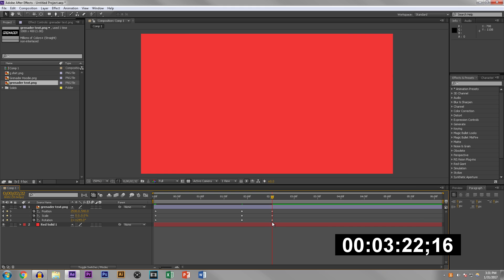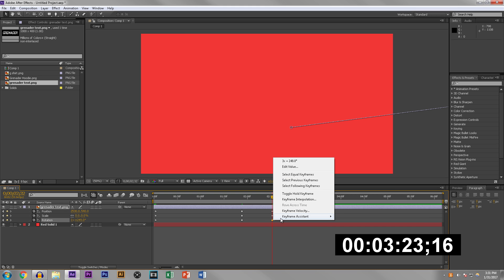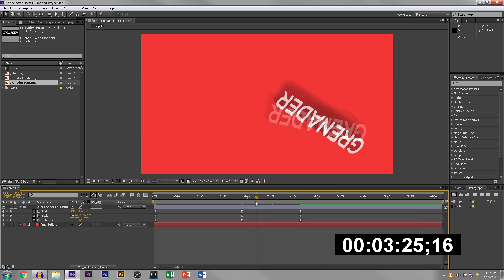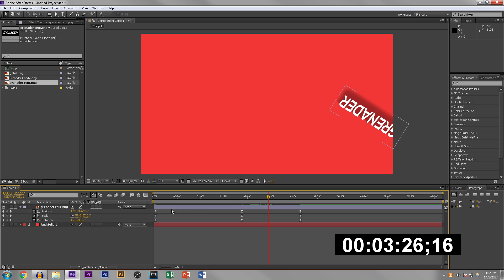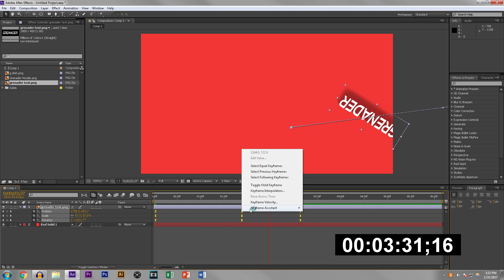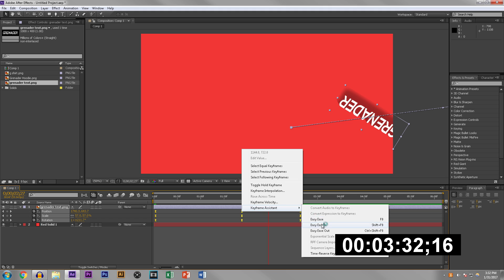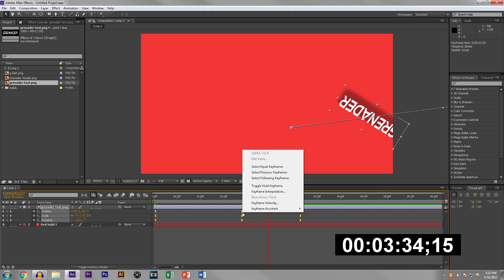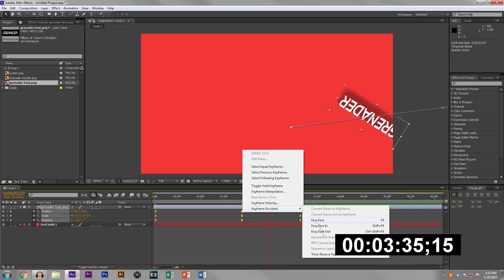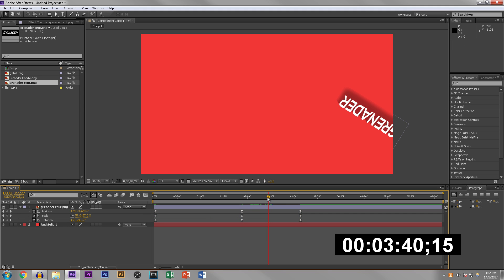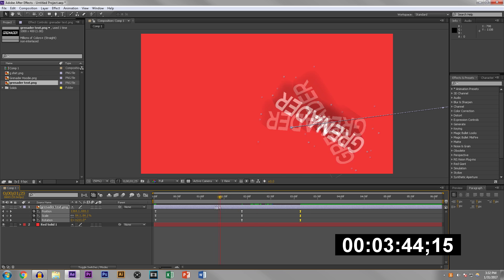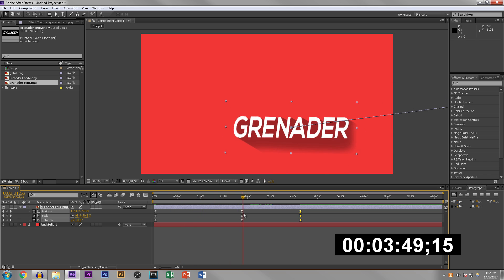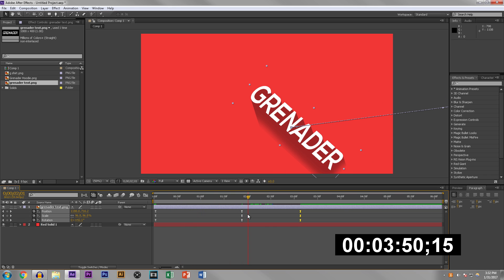Here's where I messed up. First you have to select all the keyframes that you have here, then you want to right-click and then easy ease. Then right-click again and you can do time reverse. You don't want to have everything selected when you're doing time reverse, just these last three keyframes.